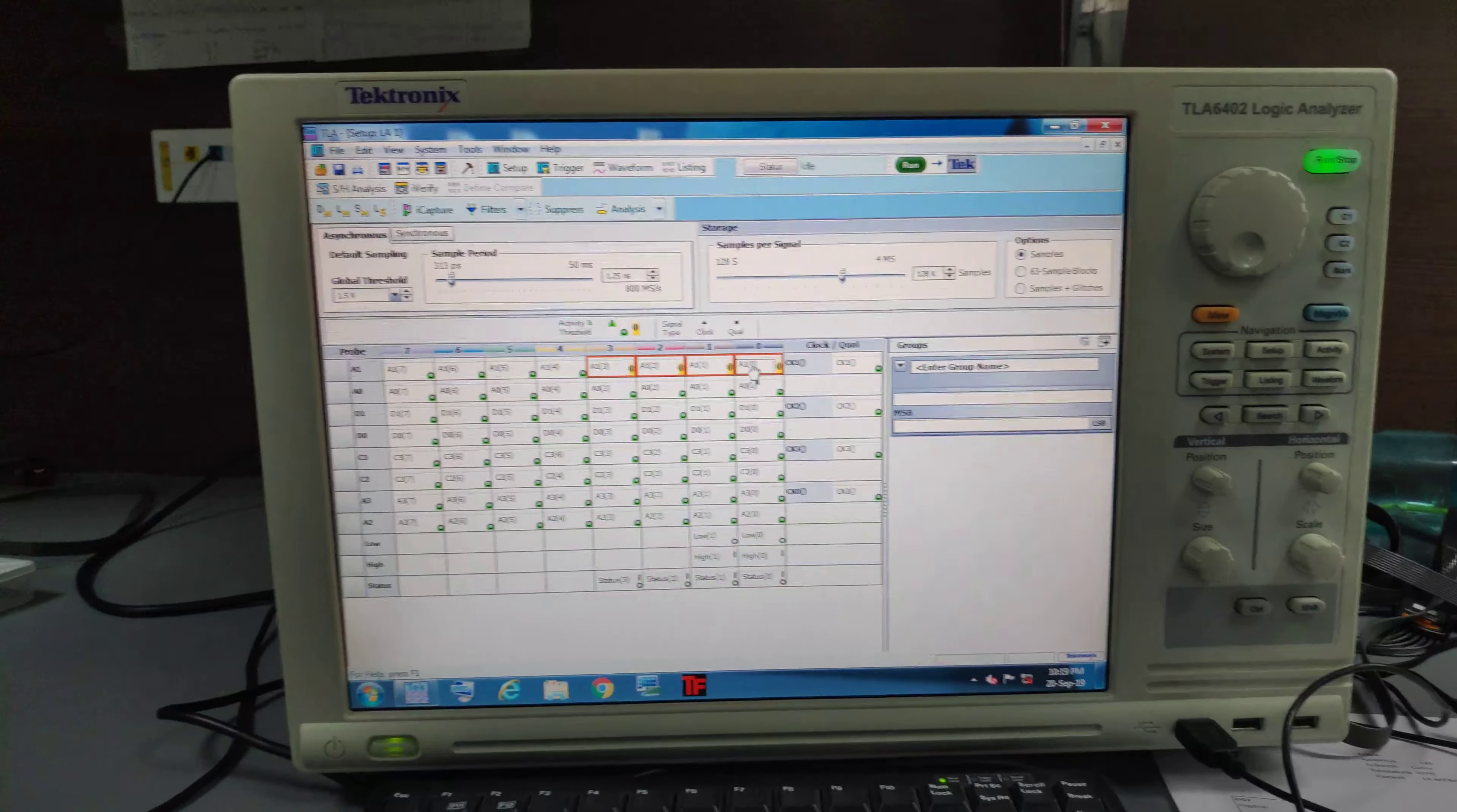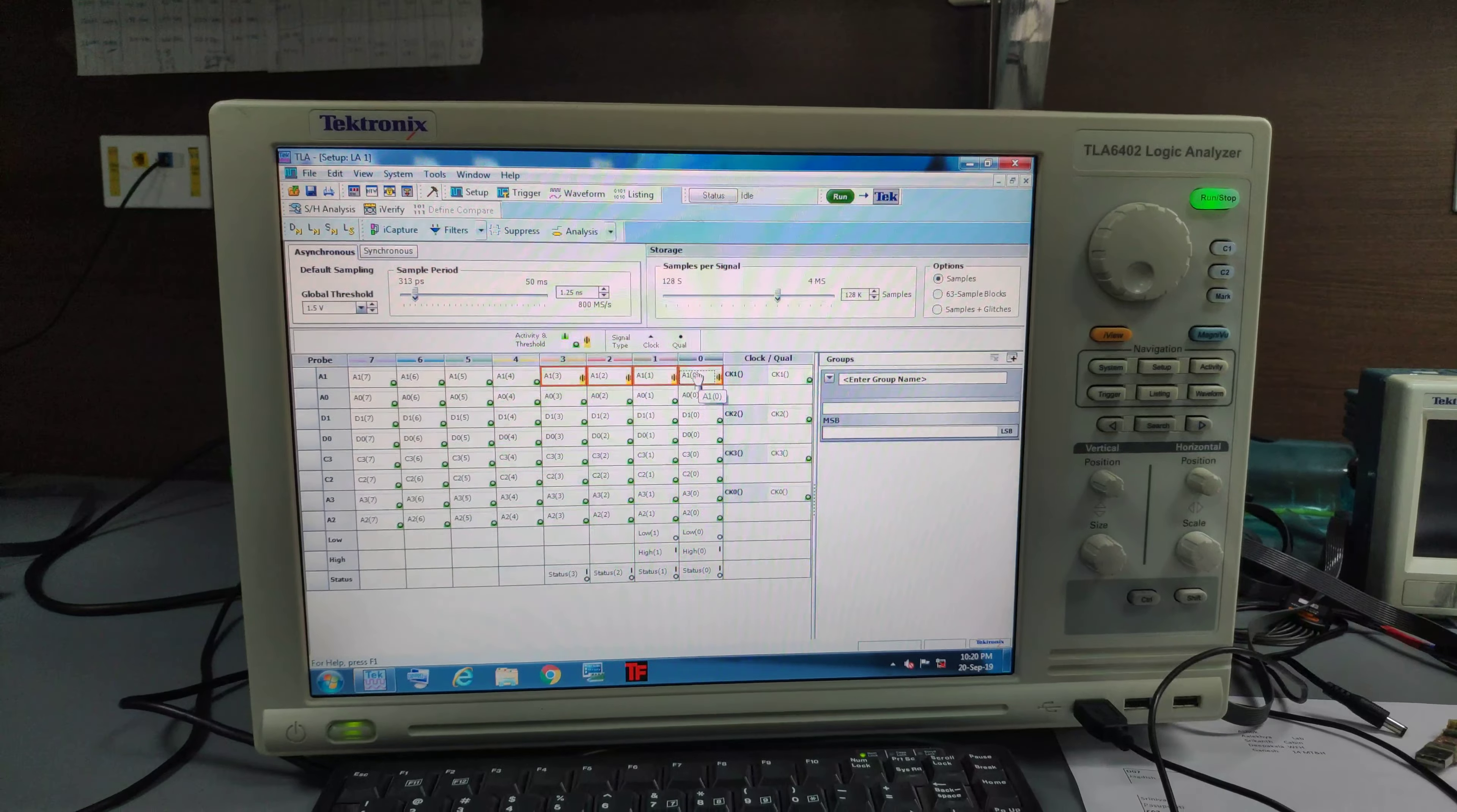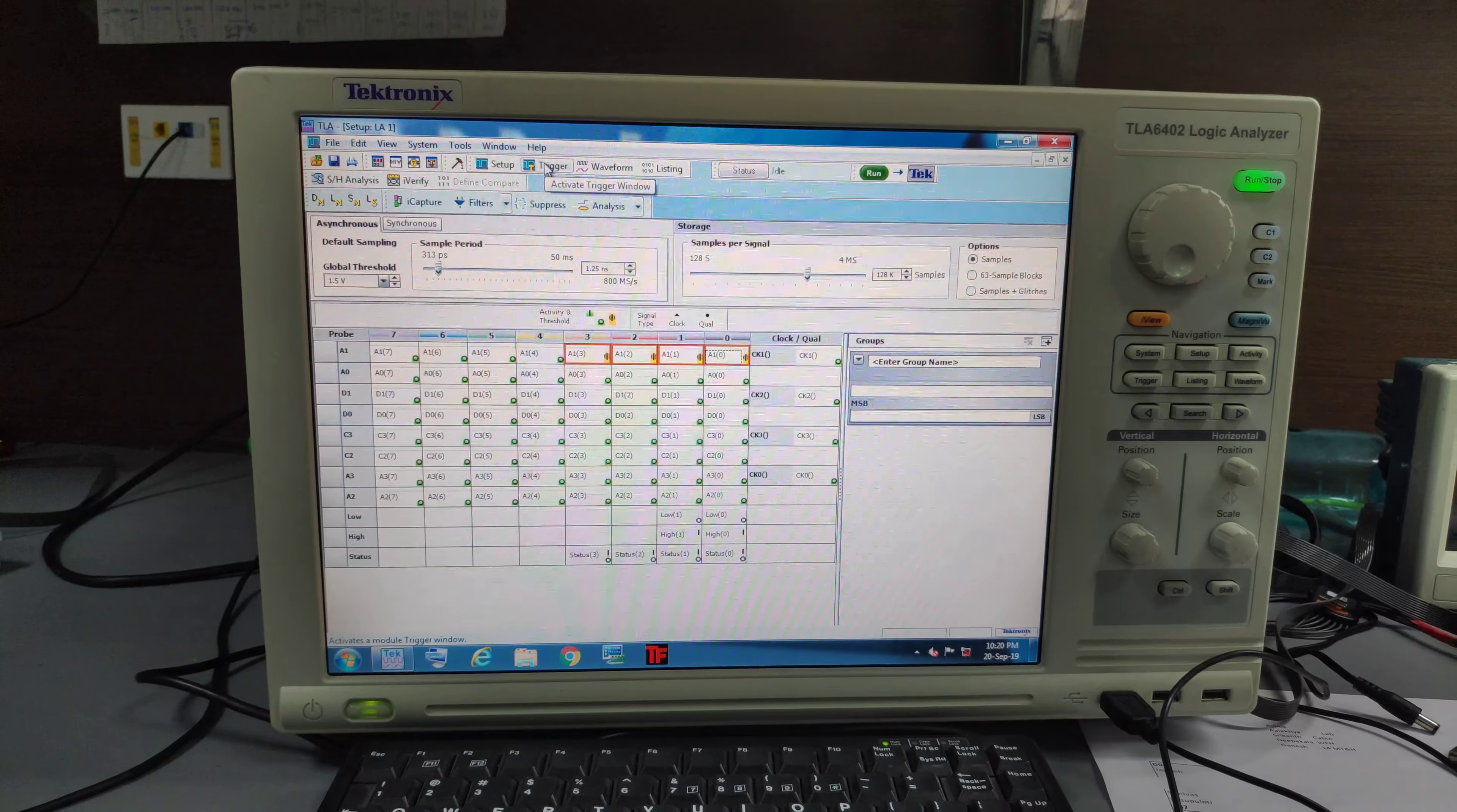So here I have clicked on control and I have selected these 4. And after selecting this, click on trigger.